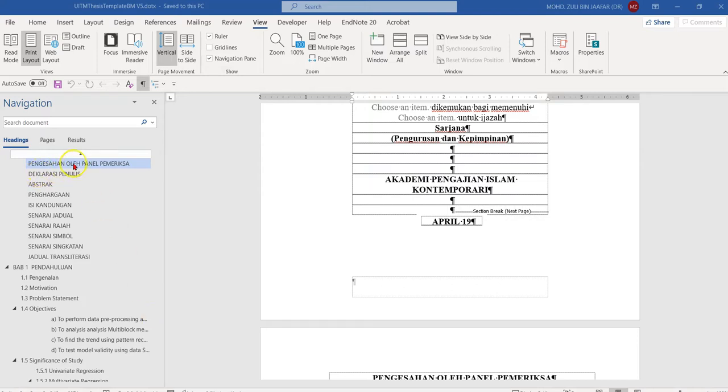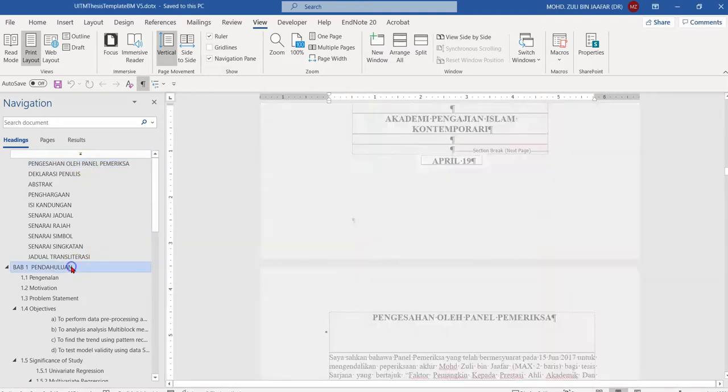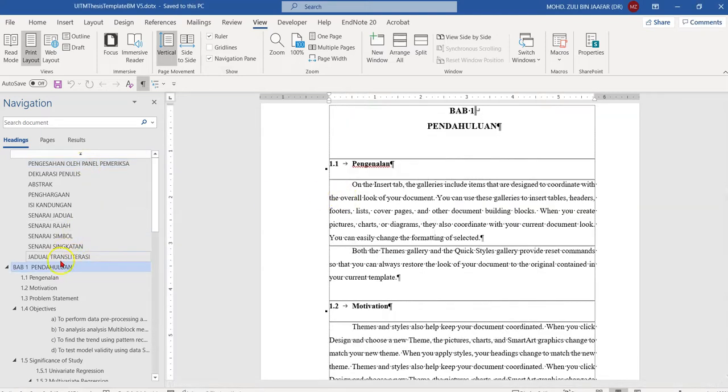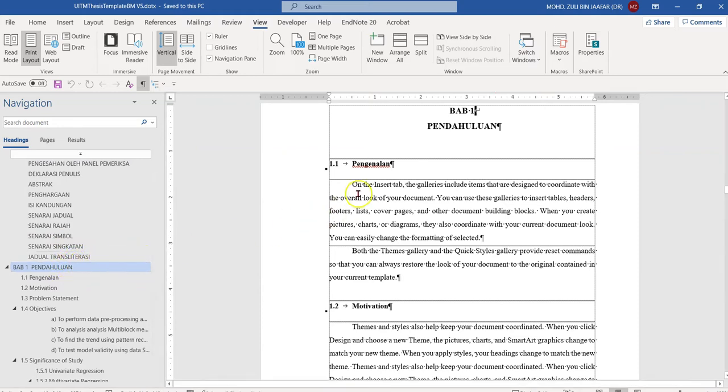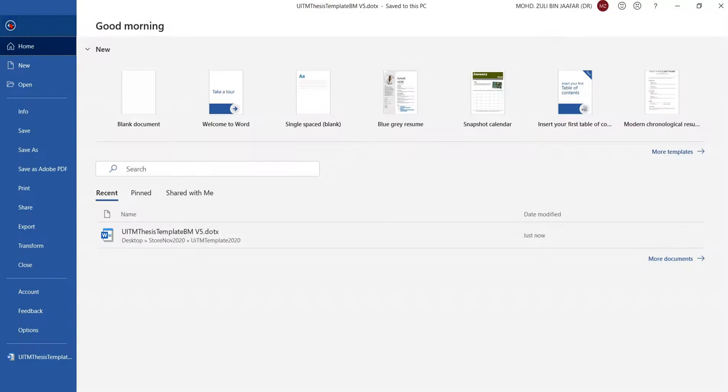together with the navigation pane into PDF, so you will see the navigation pane in your PDF file. Here's how to do it: go to File, then go to Save As